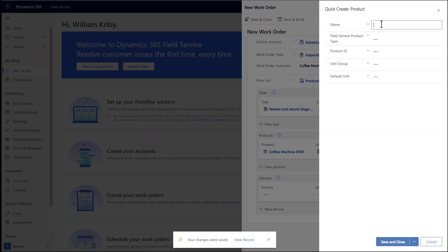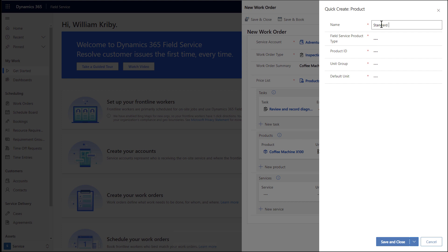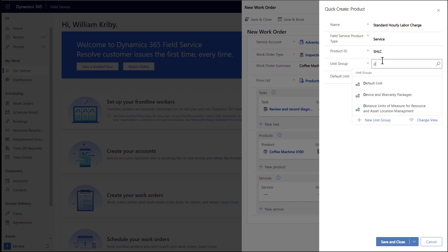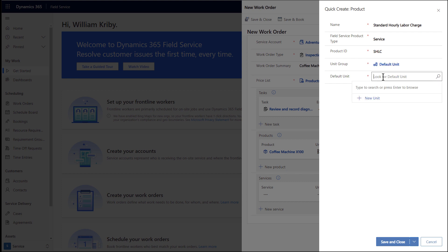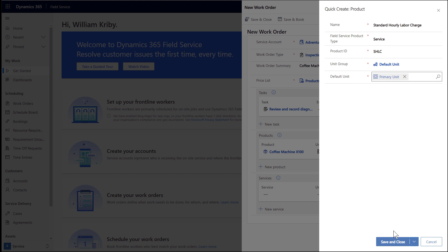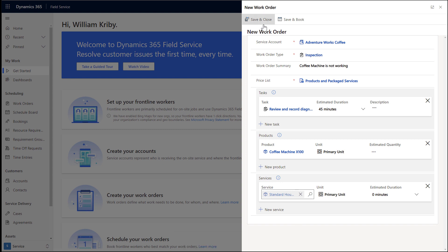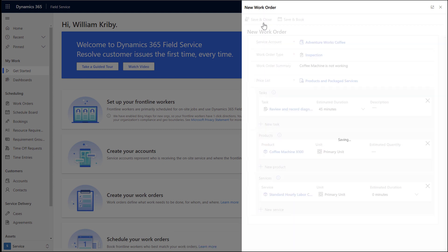Next, let's add a service. This represents labor the frontline worker may perform as part of the work order to resolve the customer's issue. Let's create a new service called Standard Hourly Labor Charge. For product type, we will choose service. Again, enter a product ID, unit group, and default unit. Then save and close. At this point, we have outlined a work order to inspect the coffee machine. Save and close the work order.